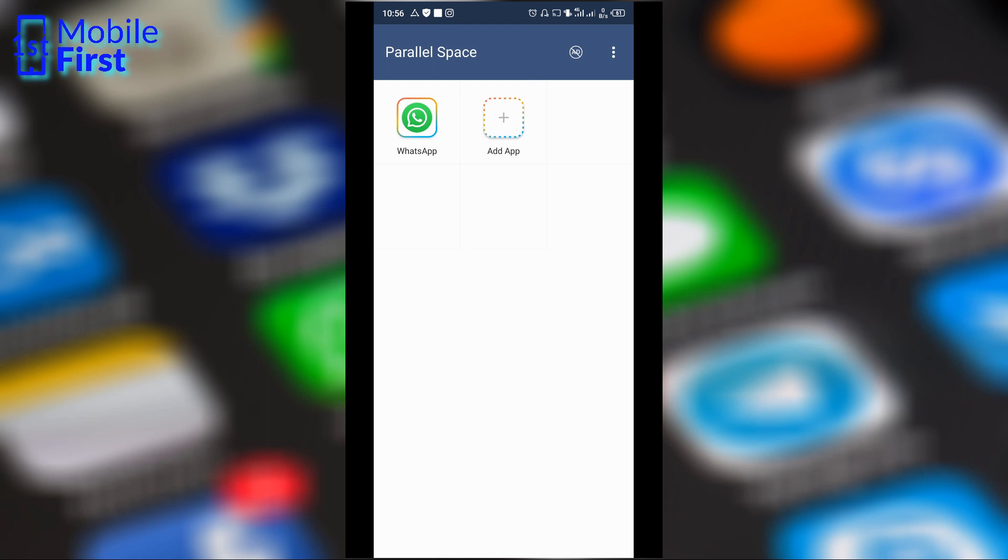And with Parallel Space, you can download and install a second copy of any app of your choice such that if you are having difficulty running a certain app, a certain app version, and you want to download and install another instance of that same app, you can do that with Parallel Space without any challenge whatsoever.